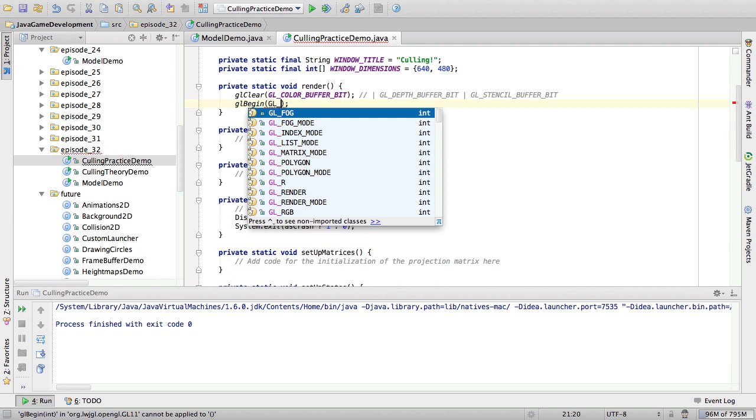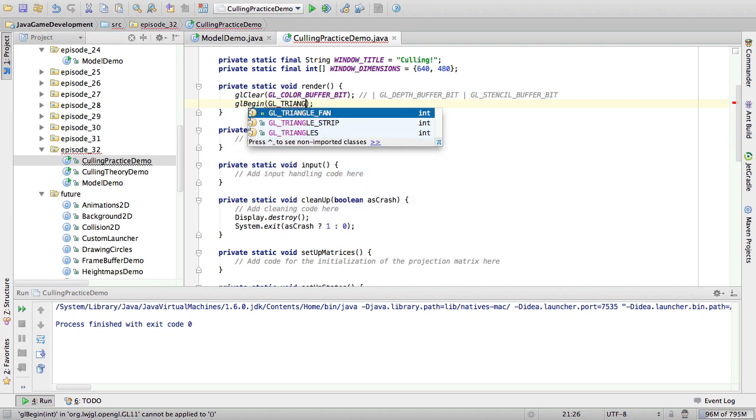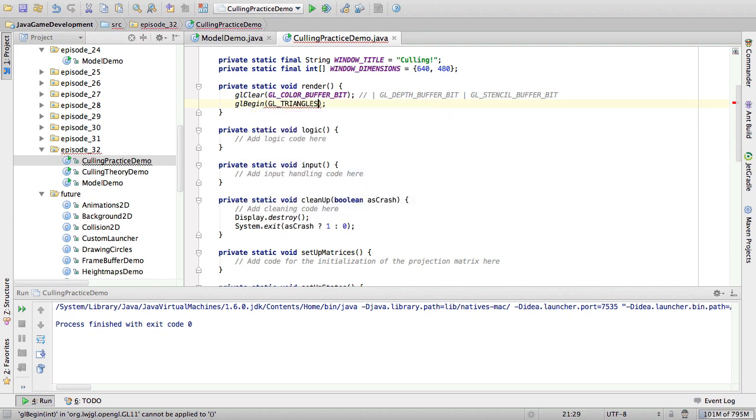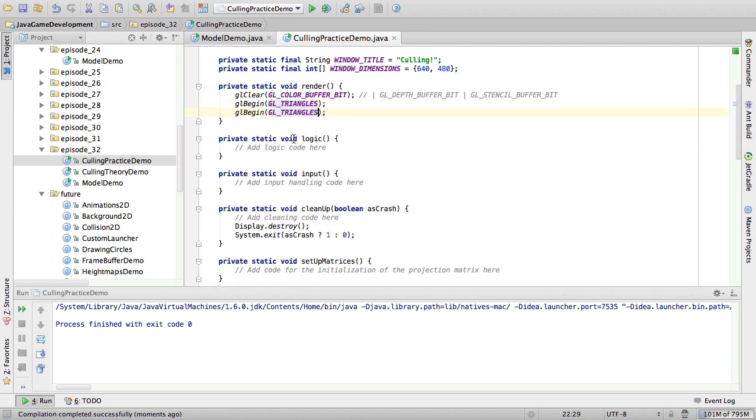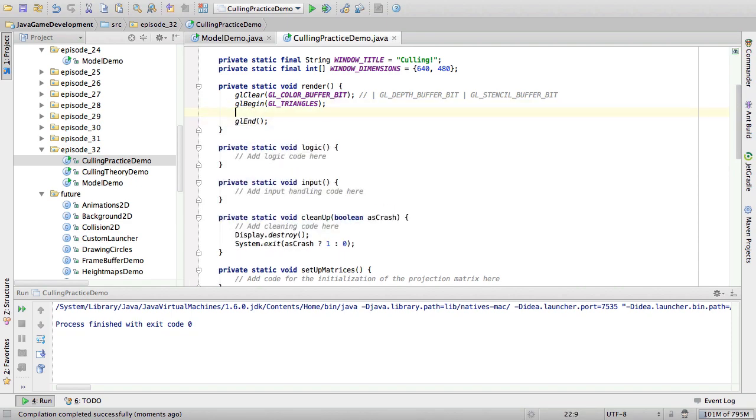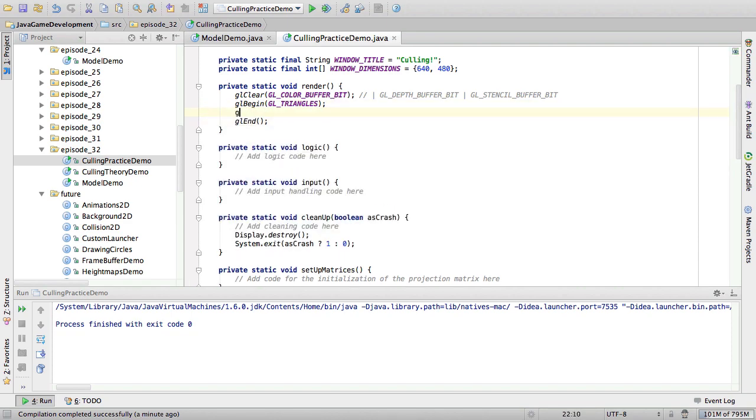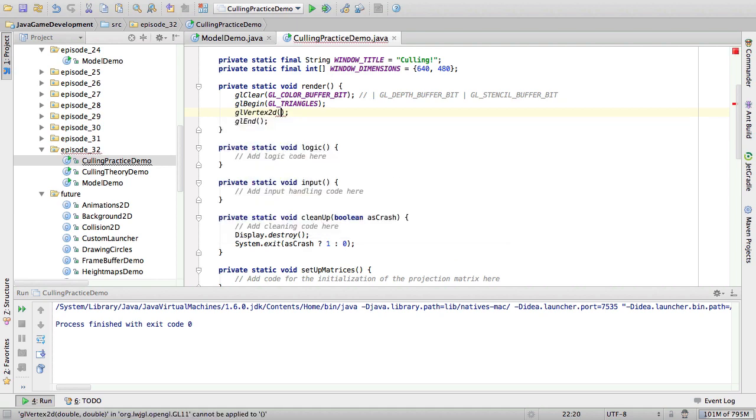Forgive my use of immediate mode. I mean, you can use VBOs if you want, but I find this to be easier for demonstration purposes. So, let's start with a triangle. Now, if you want a triangle to be front-facing to us, then we want the vertex order to be counter-clockwise.